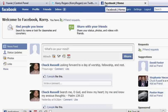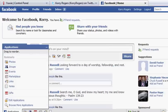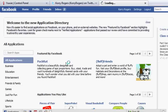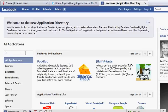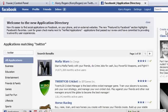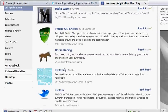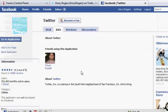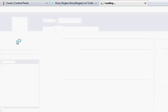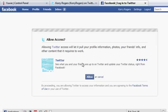First thing you need to do is go to your Facebook account, click Applications, and click Browse More Applications. Do a search for Twitter and click on the Twitter app. Click the Go to Application button, and click the Allow button.